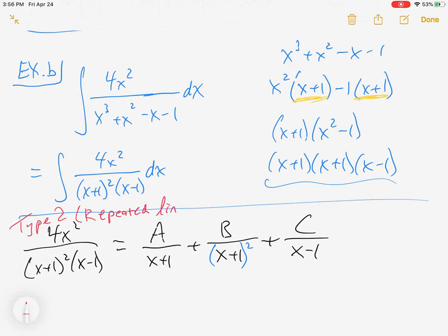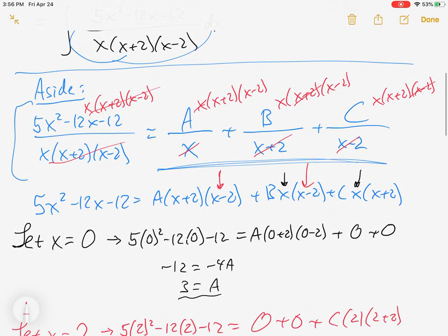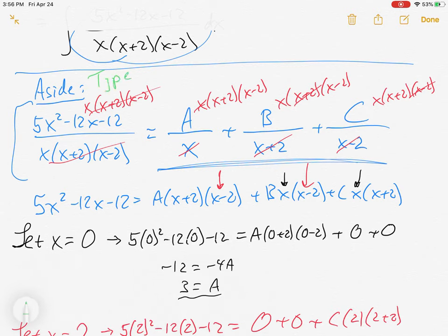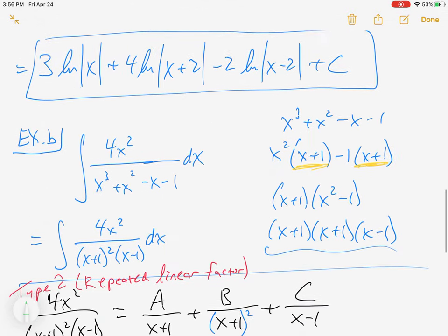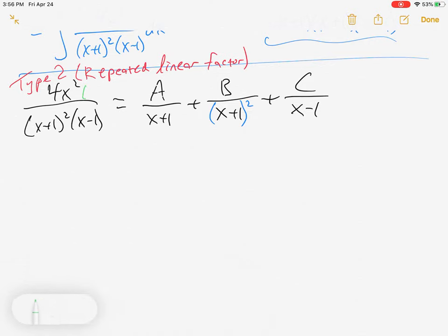This is what I call type 2 because it has a repeated linear factor. Going back to the first example, that was type 1 because it had unique — meaning not repeated — linear factors. We'll get to quadratic factors in examples 3 and 4.